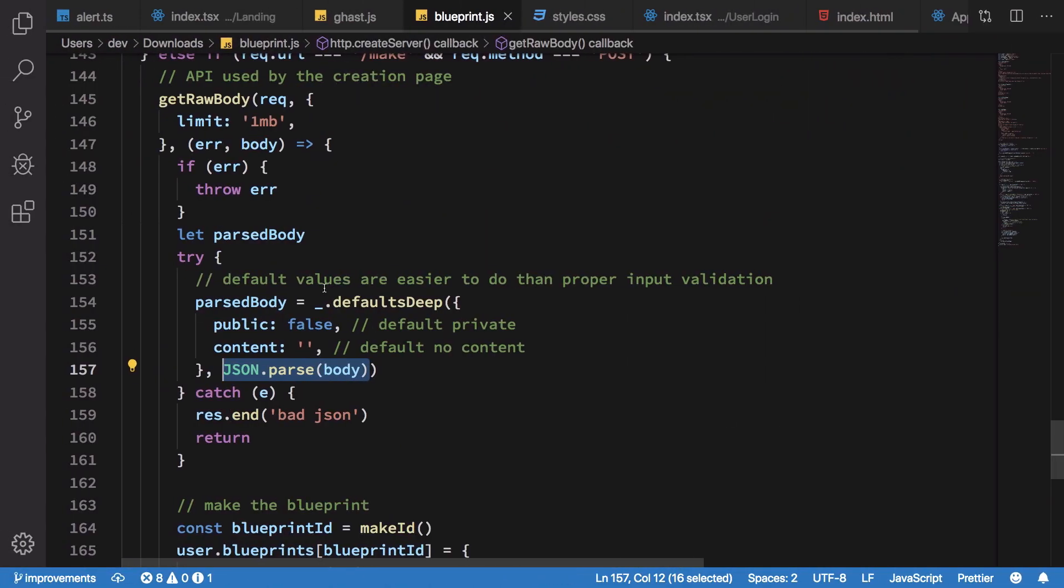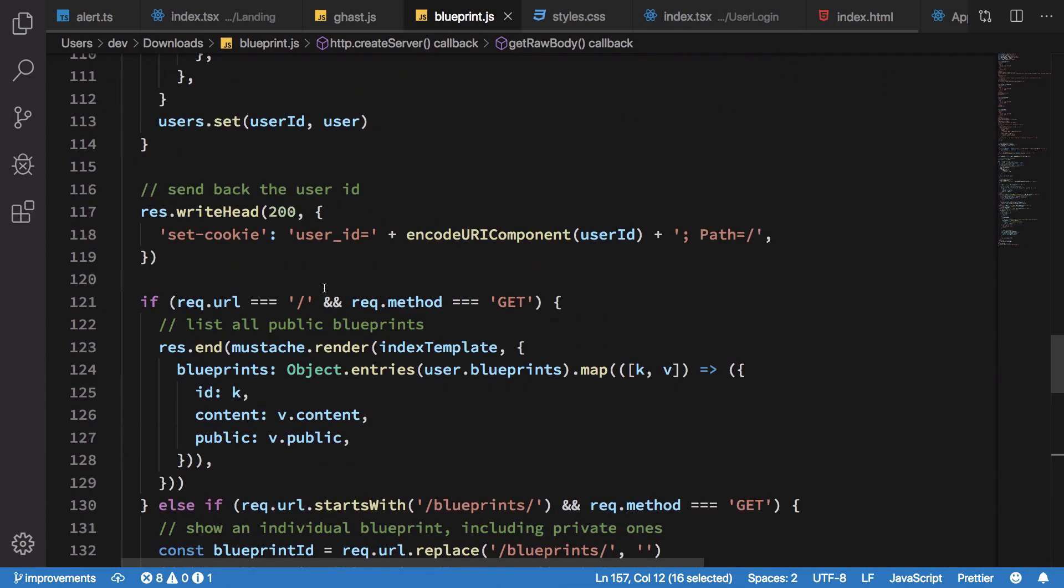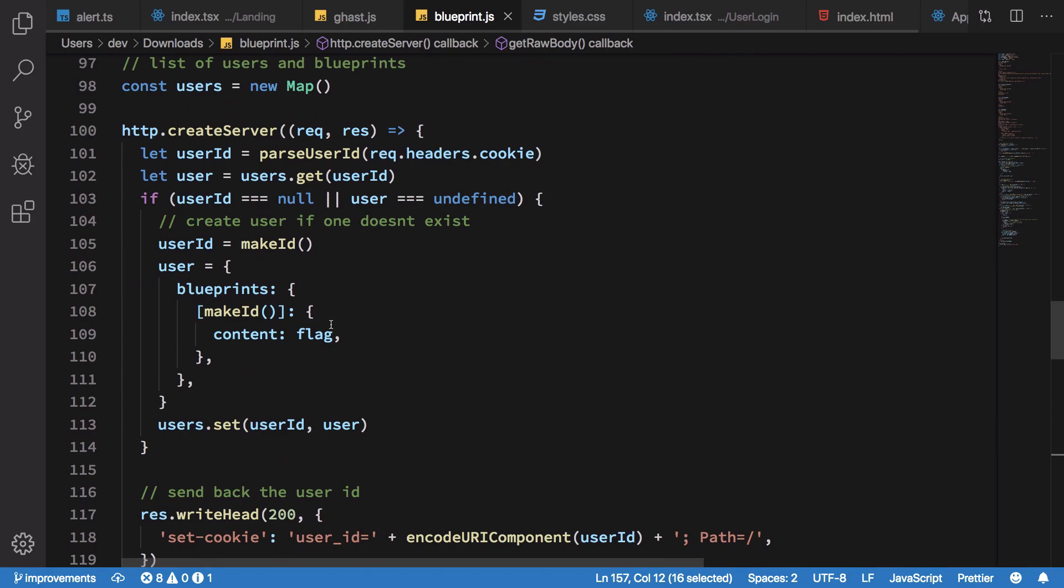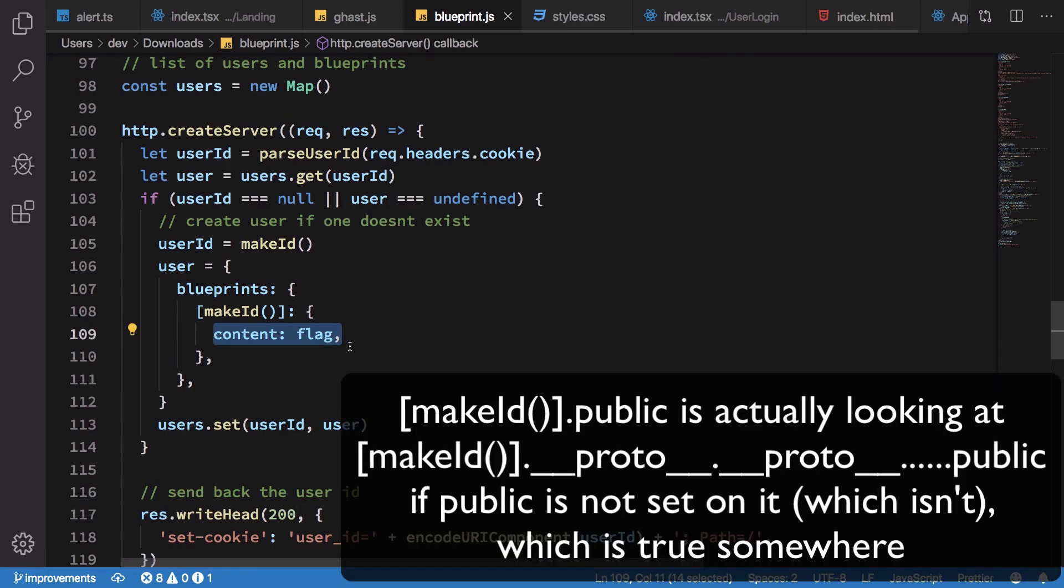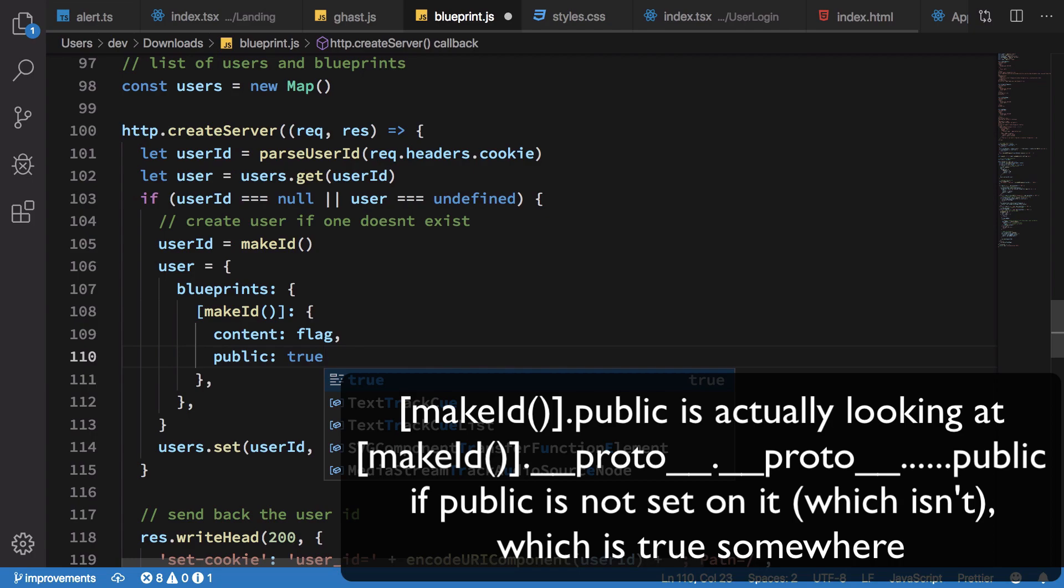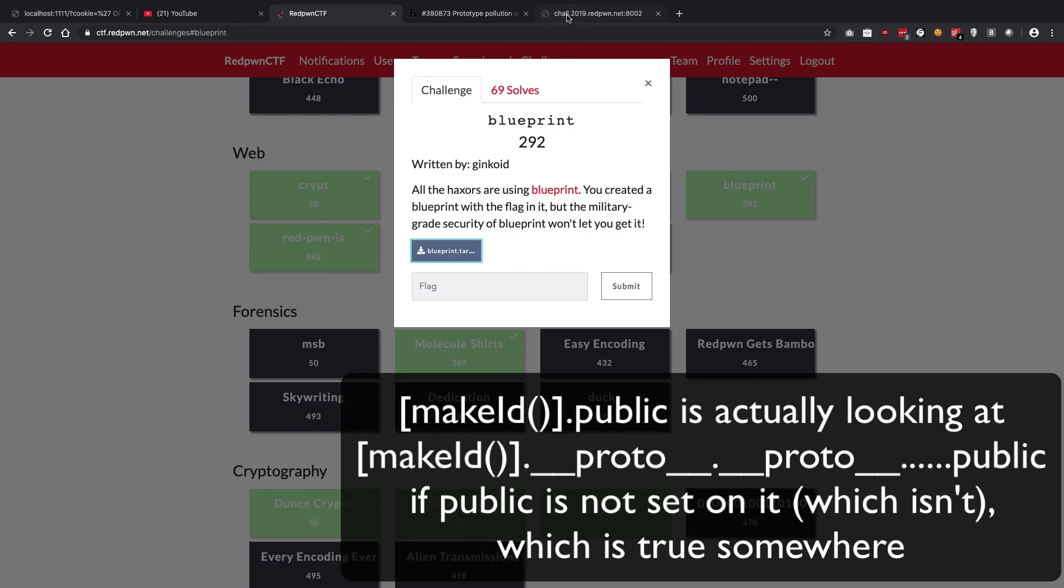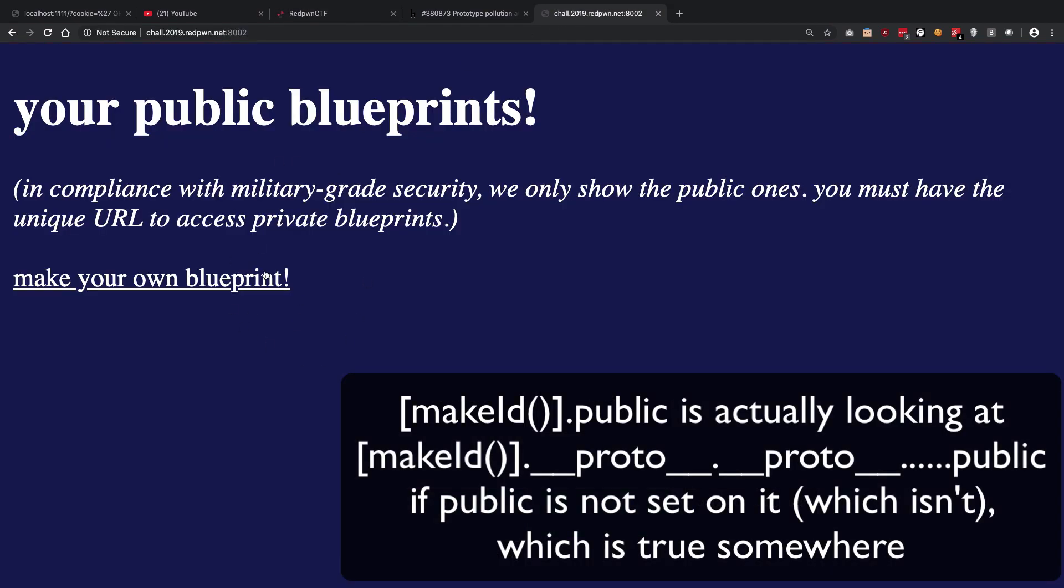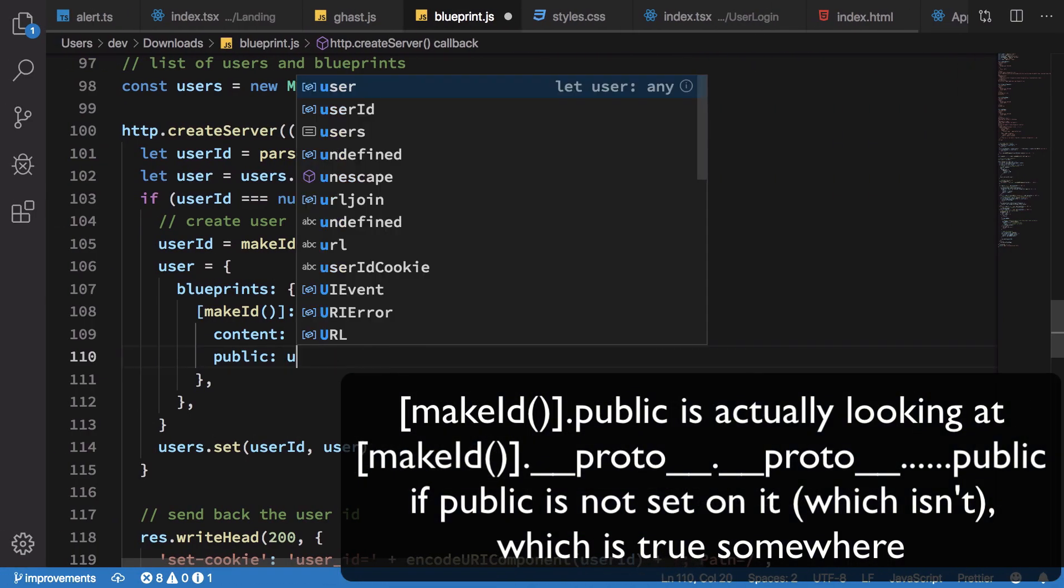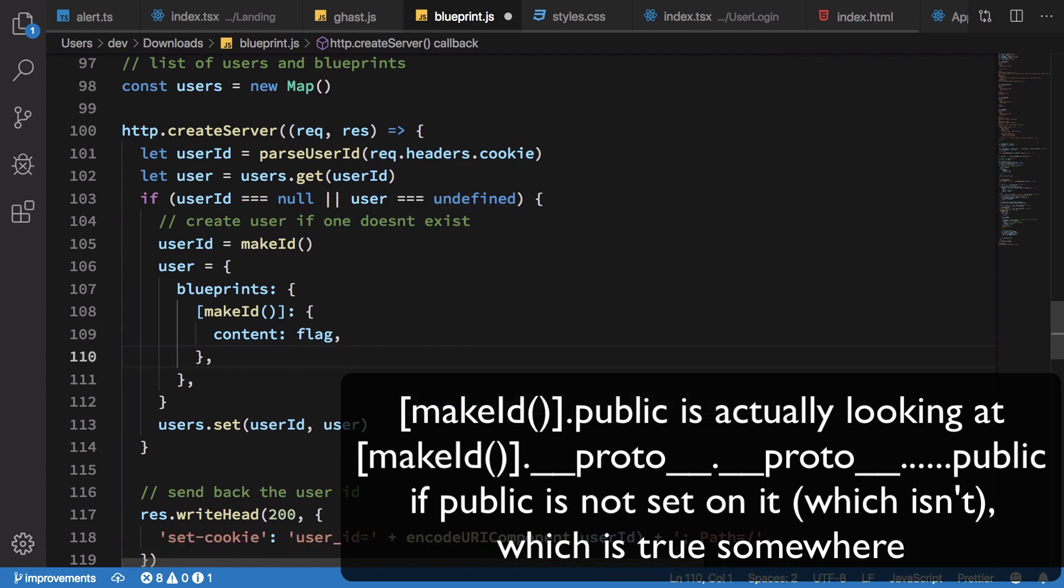What essentially we want to do is we want to make this content flag public true, because if it is public then it would get shown on this particular home page. But by default it's public undefined and in fact, it's not even public undefined. It does not really exist. If you try to do user.blueprints and whatever your ID is...